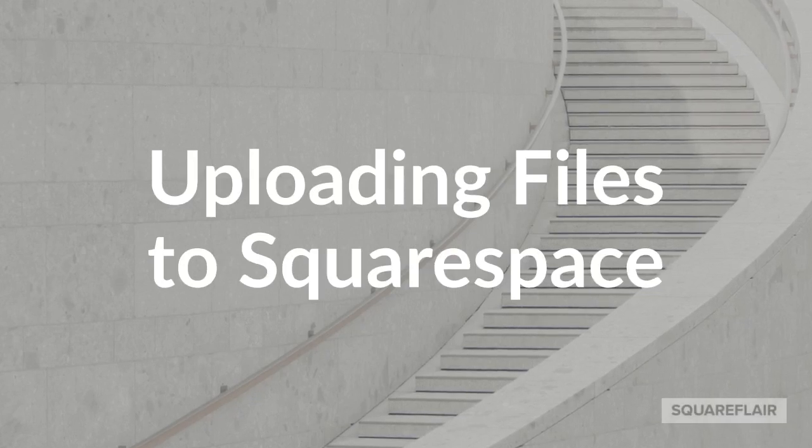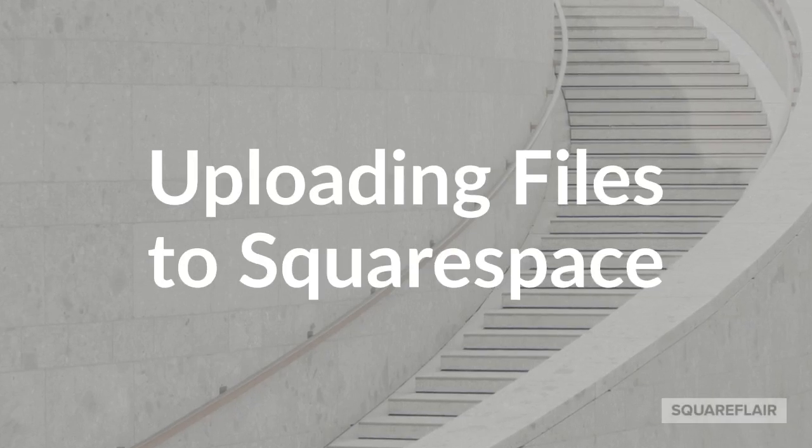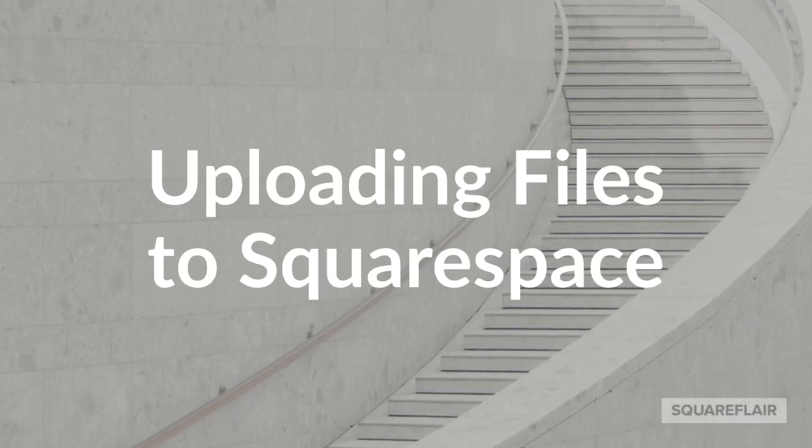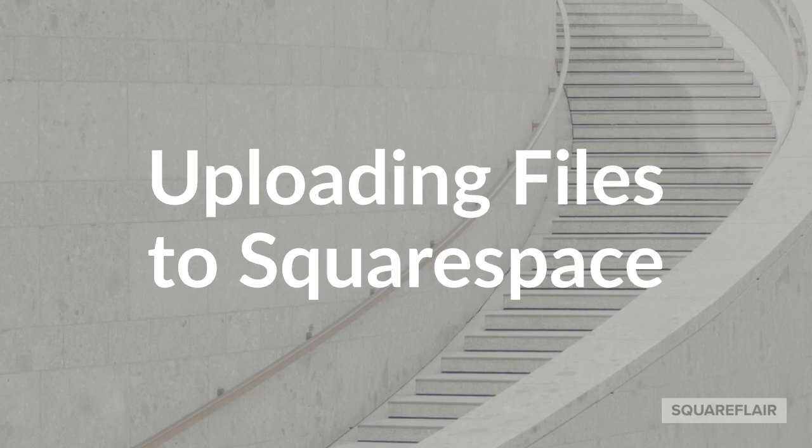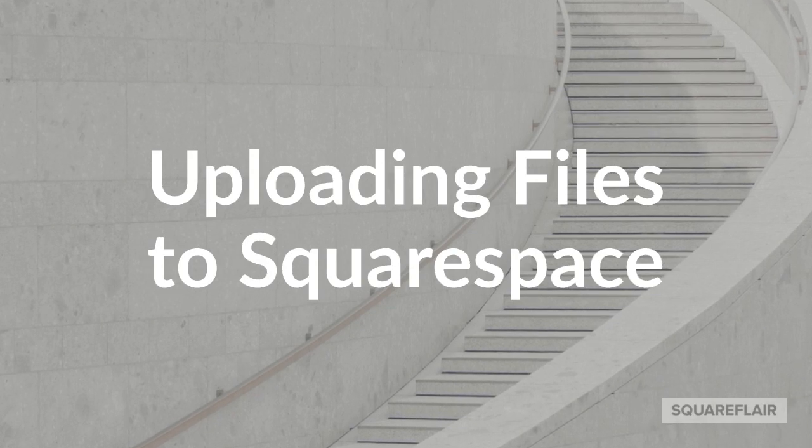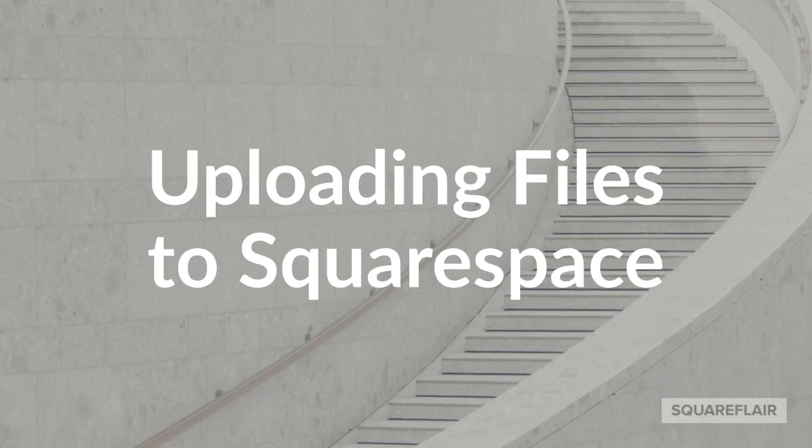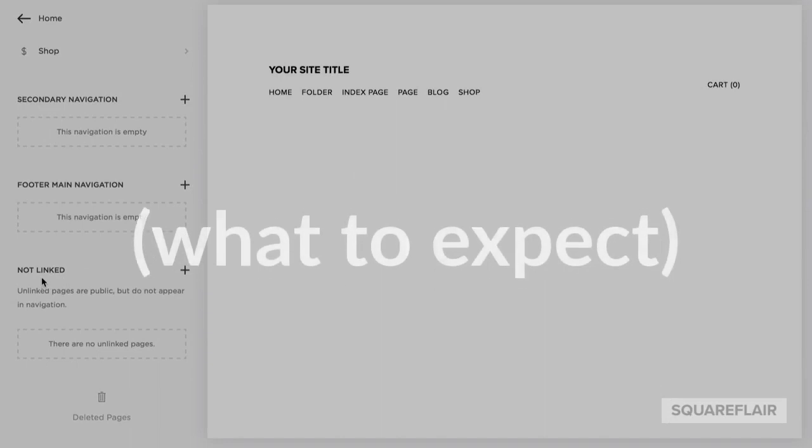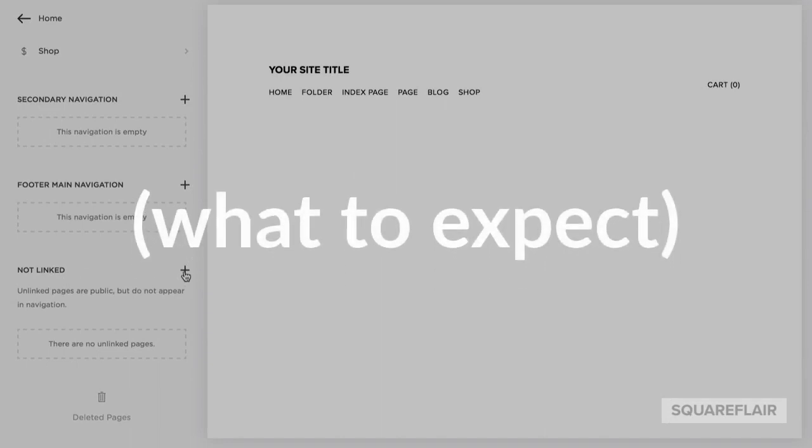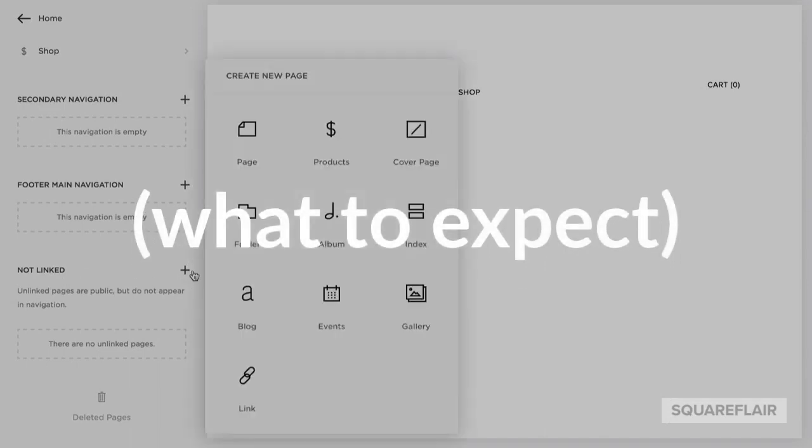Uploading files to Squarespace isn't as straightforward as most things, but this instructional video will get you on the right path. We're going to actually use the external link option to upload a file.